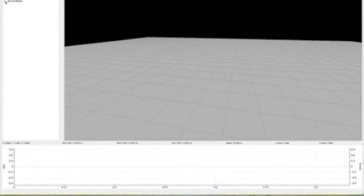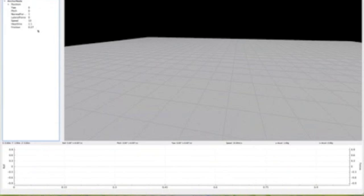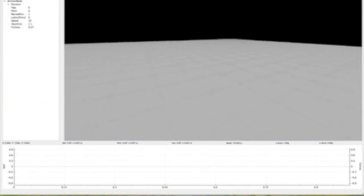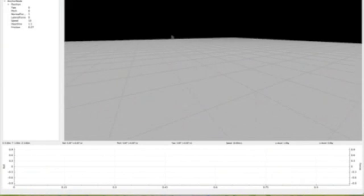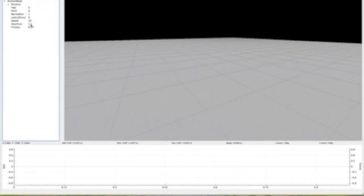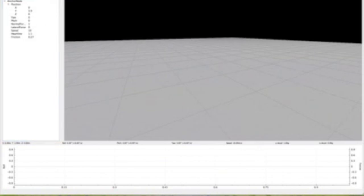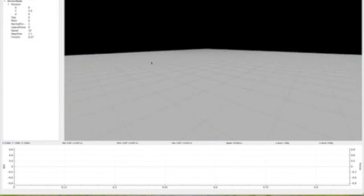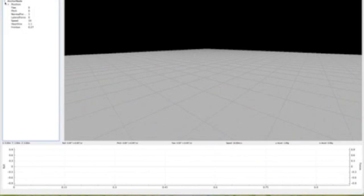And we have our anchor node right here. Our anchor node is just like the starting position, the same thing in the elements editor. But we can change our friction value, heart line, speed, lateral force, normal force, pitch, yaw, and our position in 3D space. So that's the anchor node.